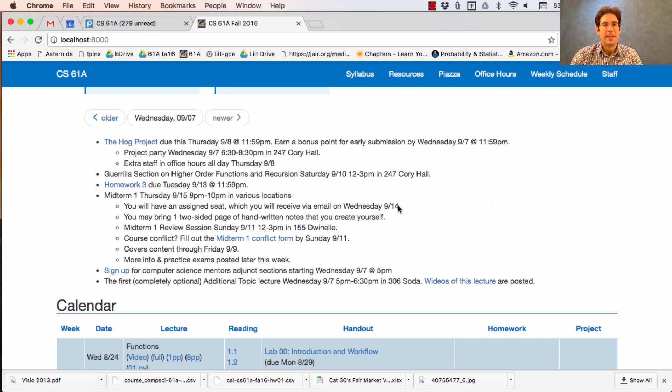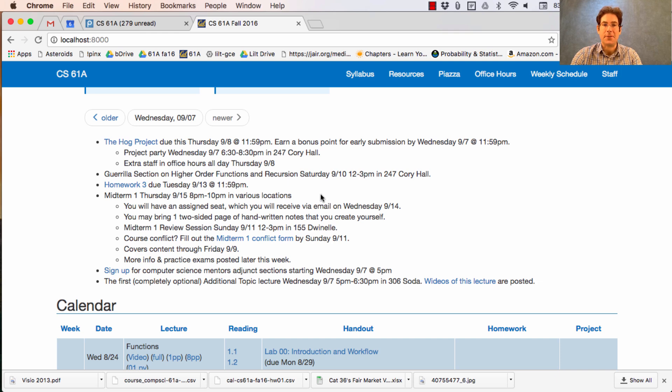Homework 3 will be posted later today and it's due next Tuesday. Midterm 1 is next Thursday. Mark your calendars.